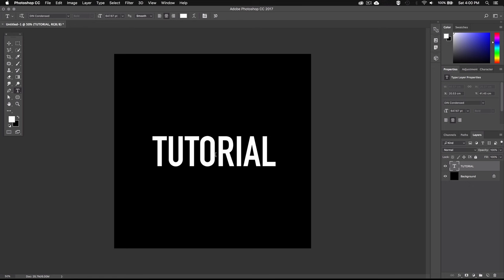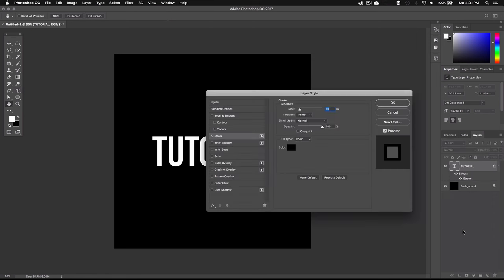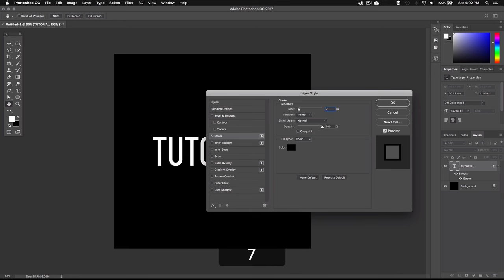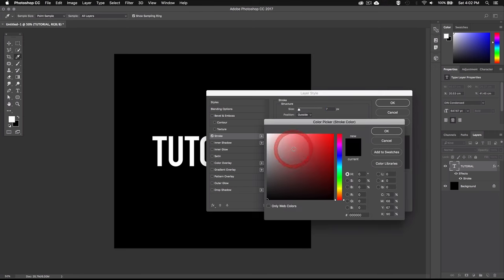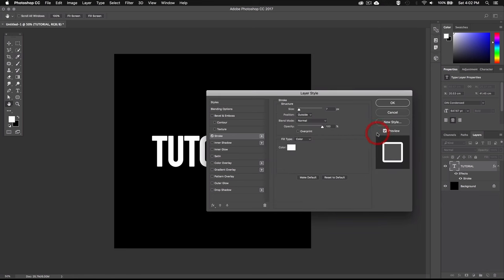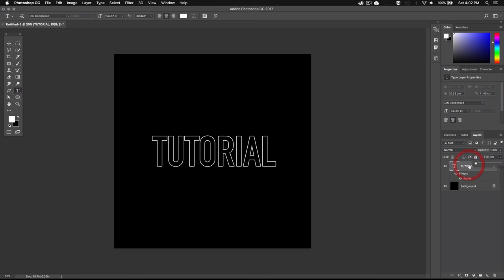So now that we have our text ready we can go ahead and start creating the effect. I'll select my text layer and then go down here to the layer styles and select stroke. Then I'll set the size to 7 pixels and I'll set the position to outside and leave the blend mode to normal and 100% opacity and then set the fill color to white and hit OK. Then I'll bring the fill value down to 0 so that I'm left only with the outline of the text and none of the fill color.